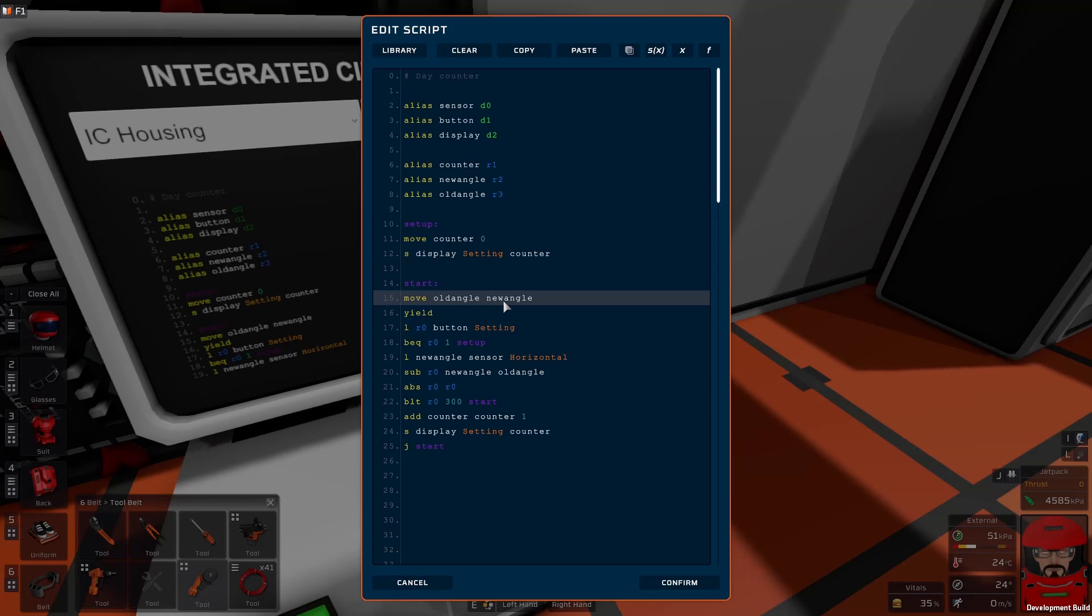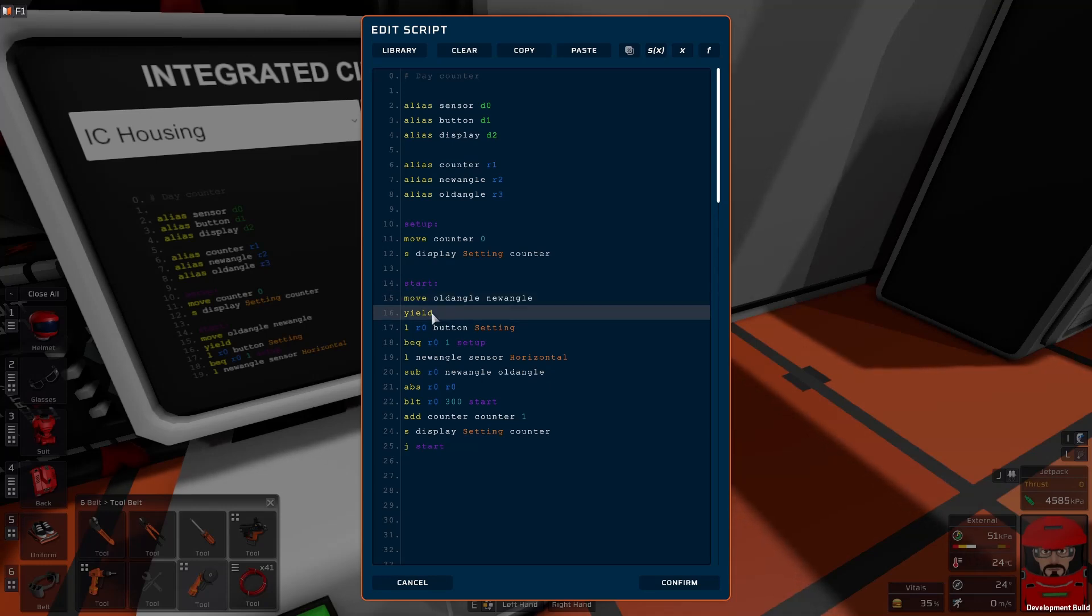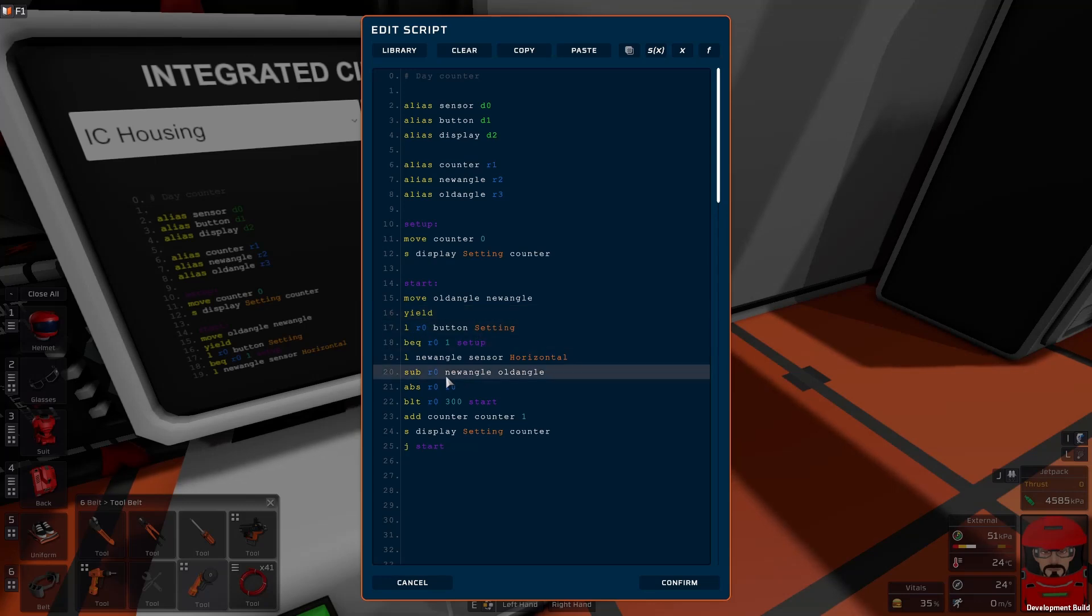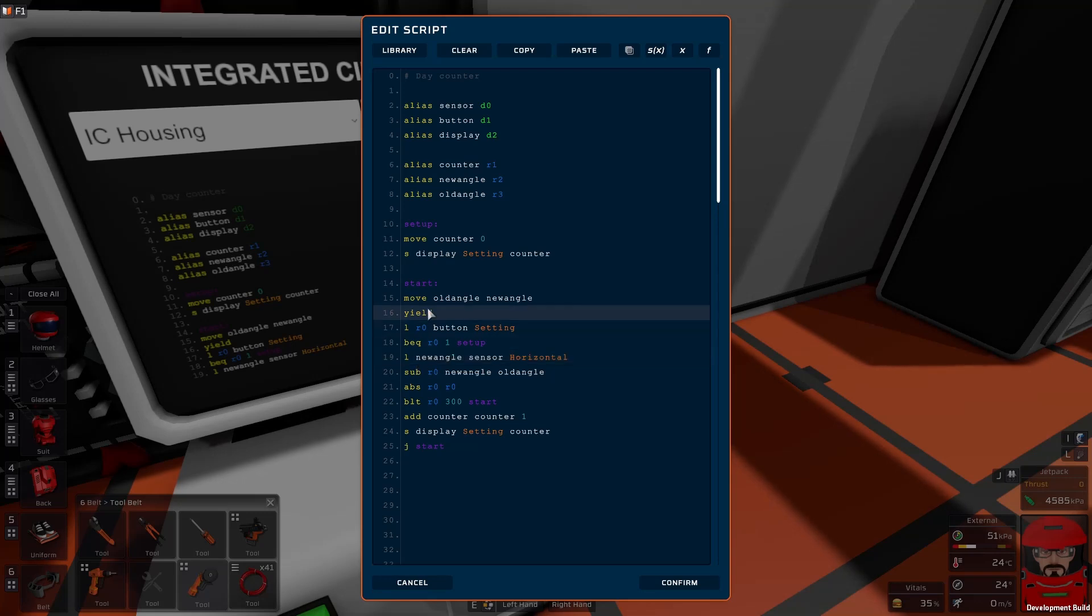Now we move the new angle, which we haven't read yet but we did from the last loop, into the old angle. So that remembers what it was last loop. We wait, we've read the buttons, don't worry about that now. And now we put the new angle. So now we load the new angle.